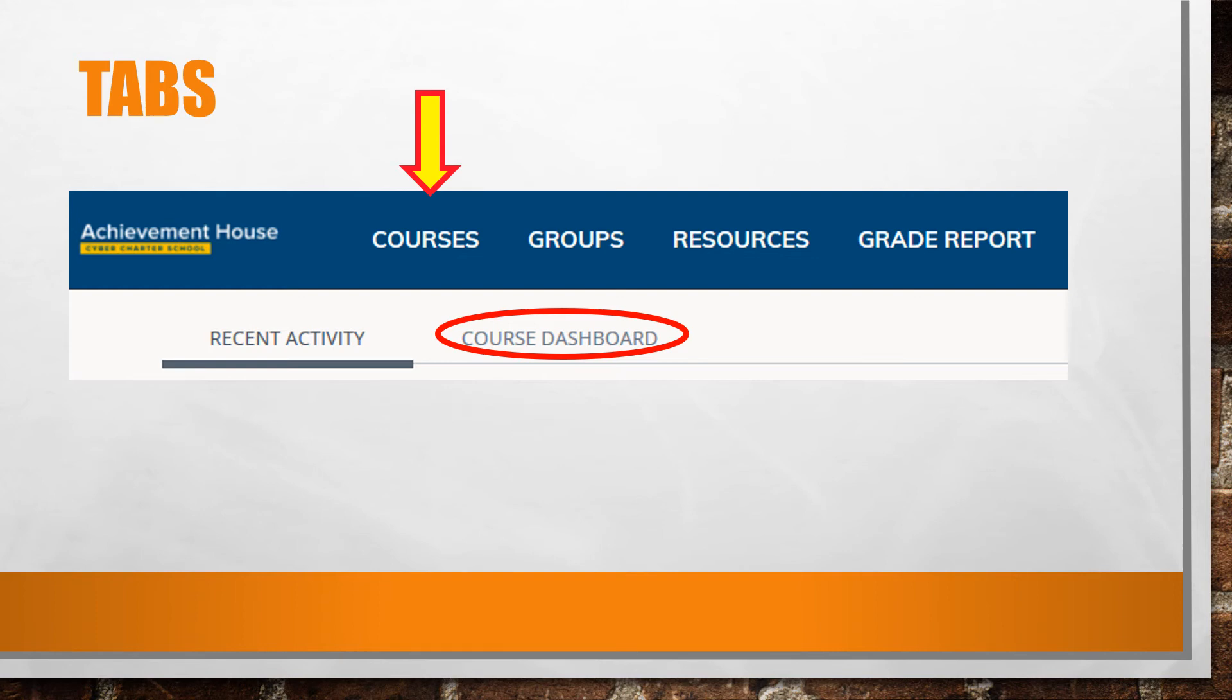Later on, you may become involved in clubs or be invited to join particular academic groups. Click the Groups tab for access.